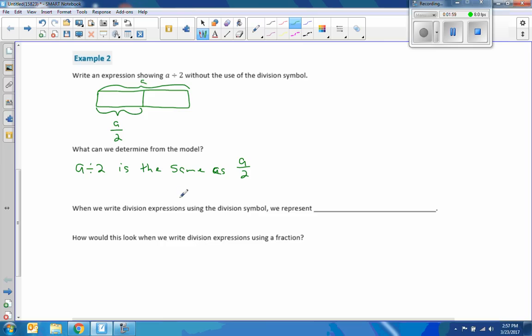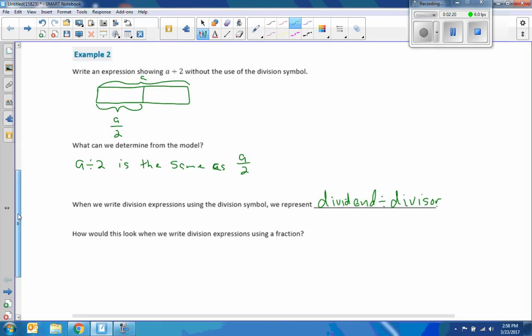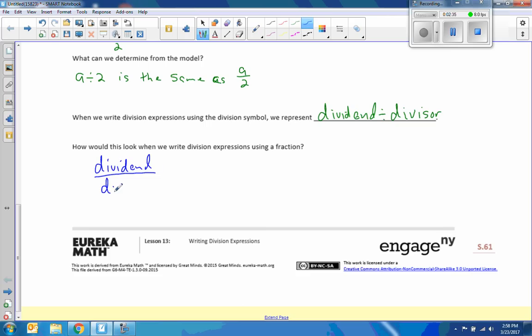When we write division expressions using the division symbol, we represent dividend divided by the divisor. It says, how would this look when we write division expressions using fractions? It's just the top word, the first word on top. Dividend.